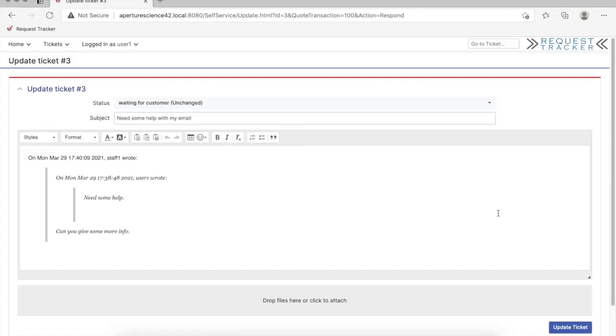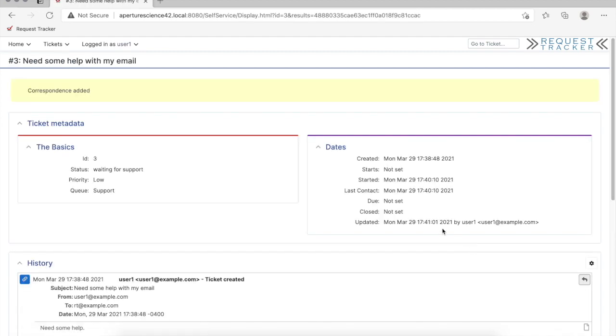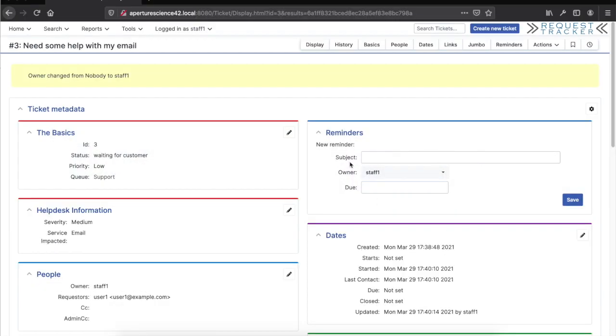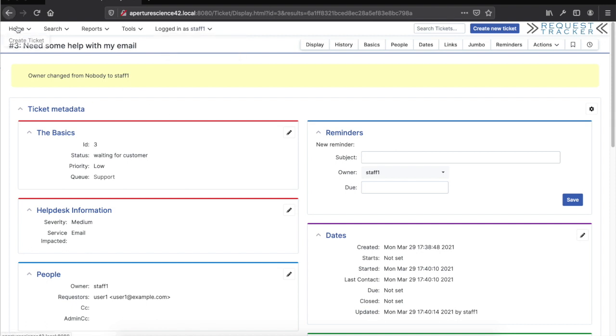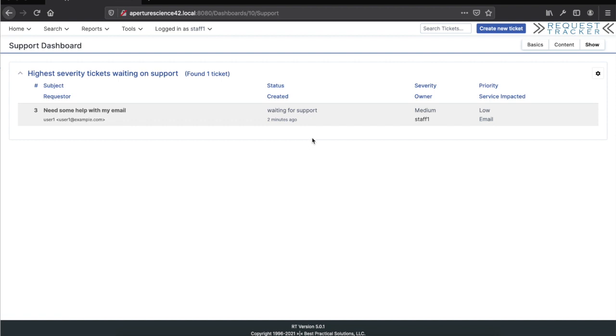Staff one replied. Now I can go in and say not getting new email, and update that. If I go back over and follow along with the staff one user, if I find the dashboard again, we'll see it's now flipped to waiting for support because they replied back. Now it's on the support side for us to reply back again.